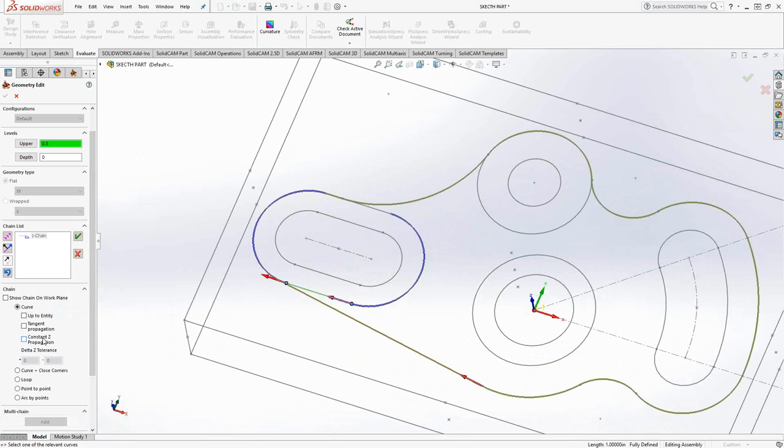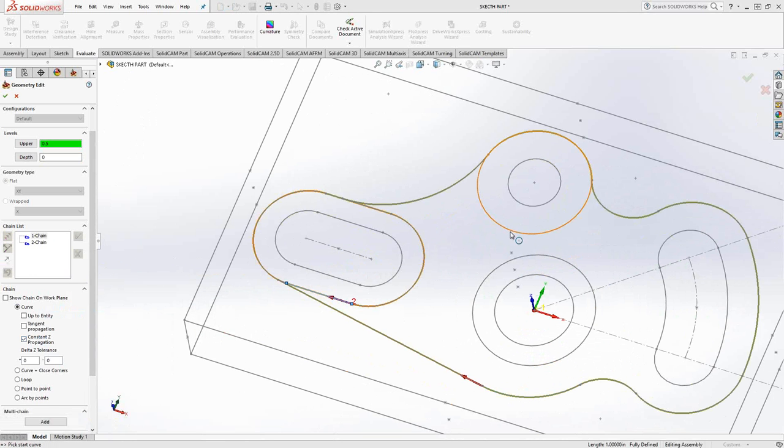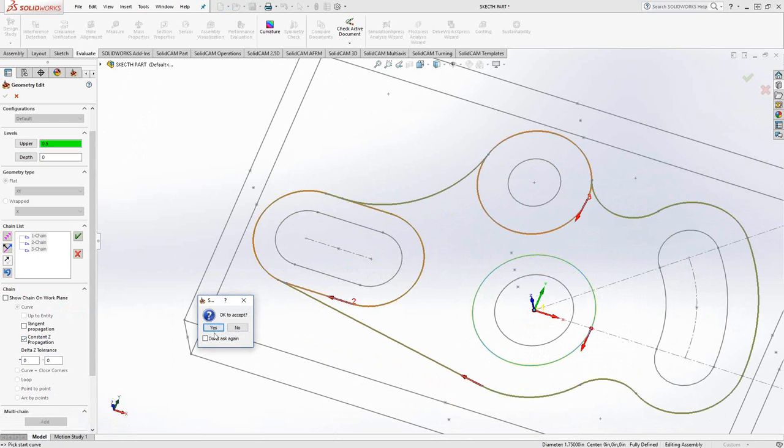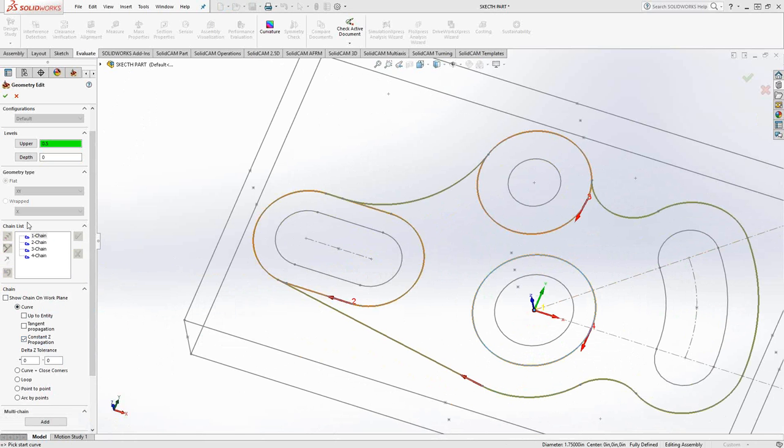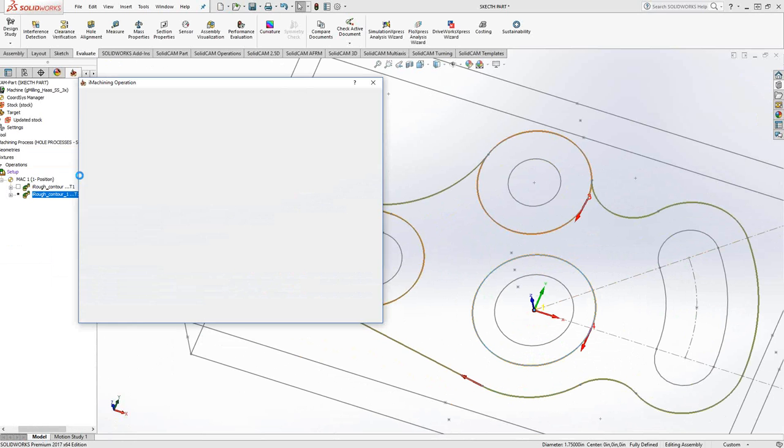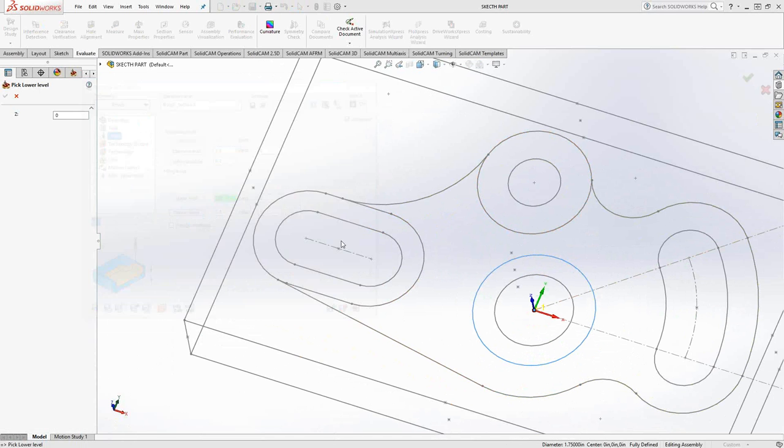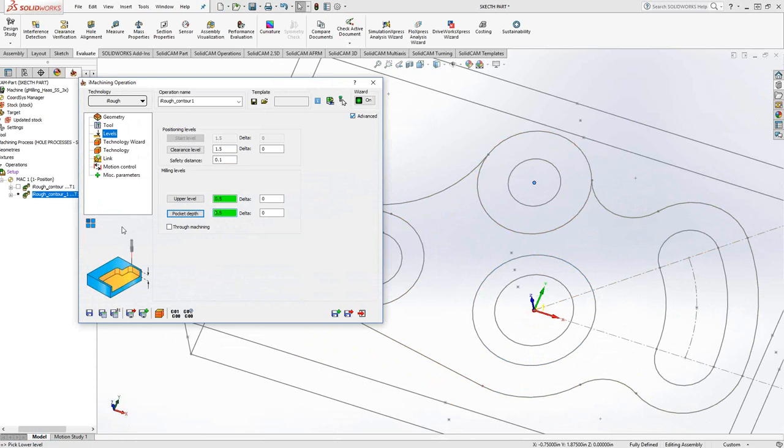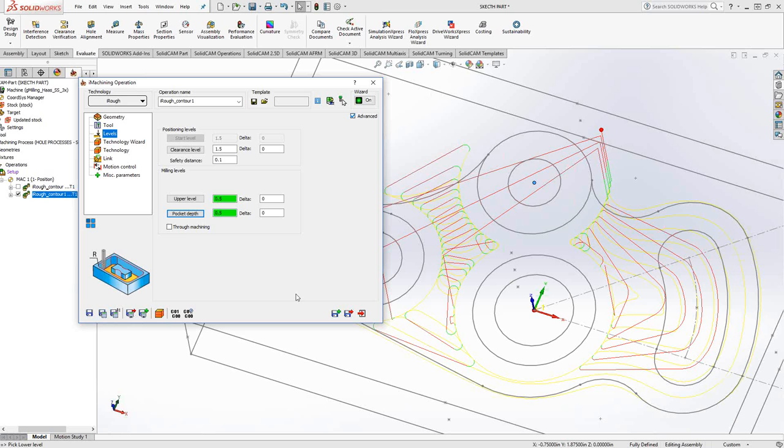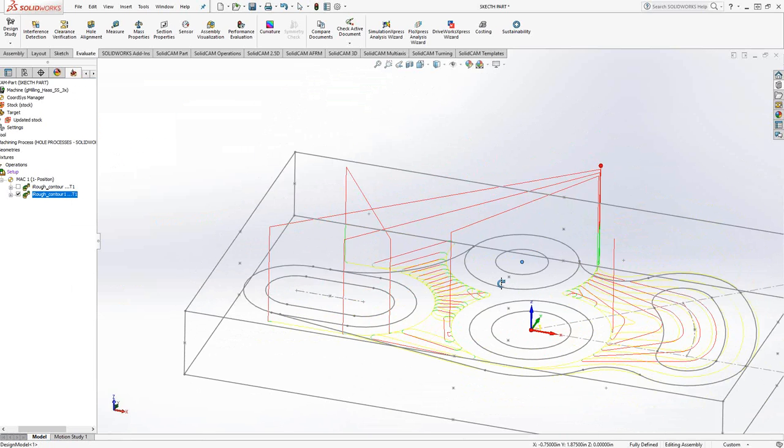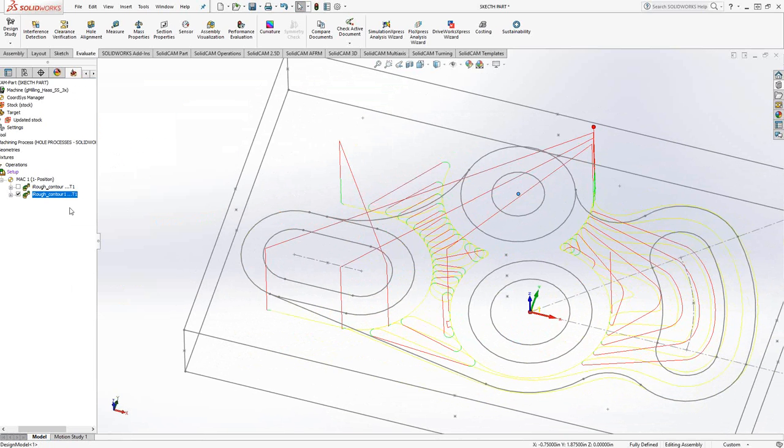Let's go to constant Z propagation. And with constant Z propagation, I should be able to choose that one, that one. And that represents a slot that cuts into there, so we're not going to do that one. These are only the bosses. So green checkmark. In this case, the levels only go down to that right there. Do the save and calculate. And there's our 2D iMachining right there.